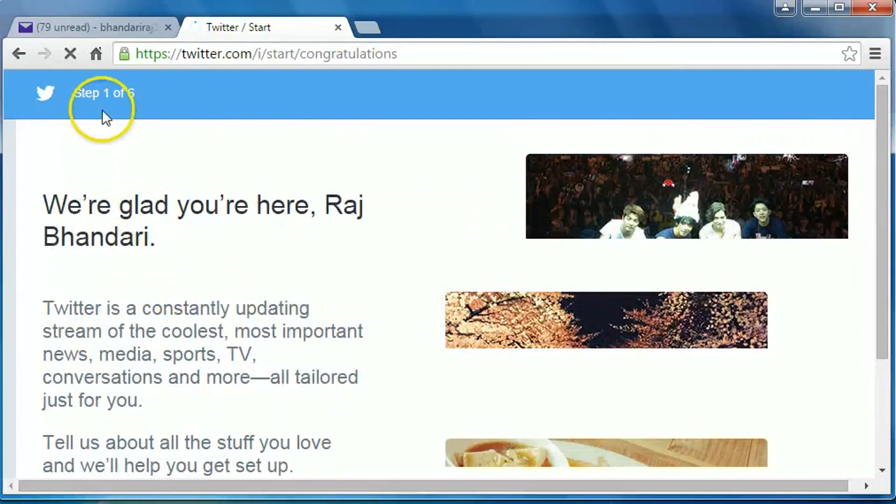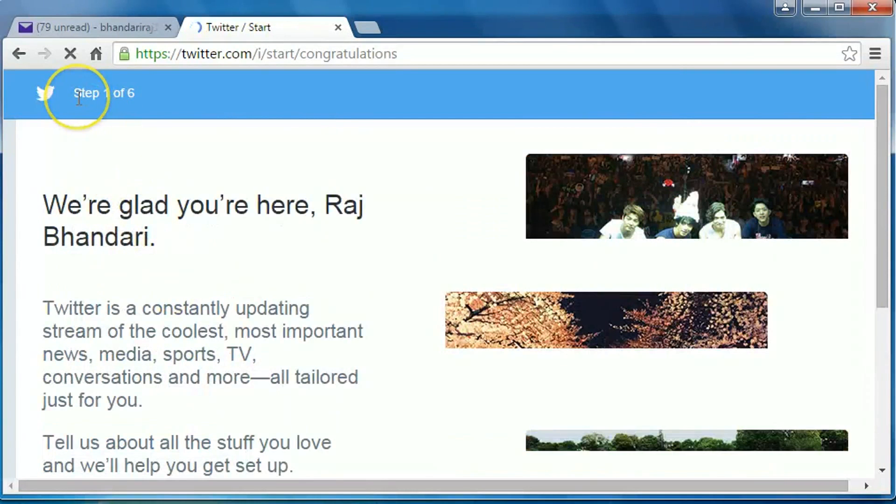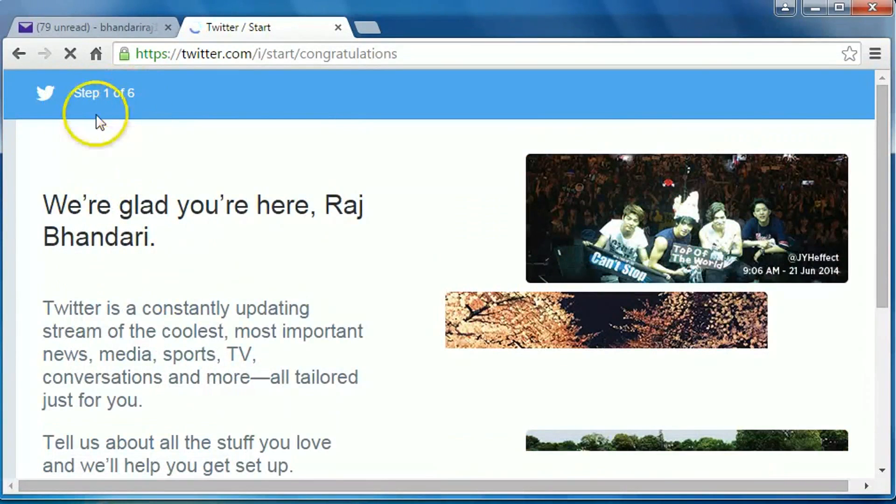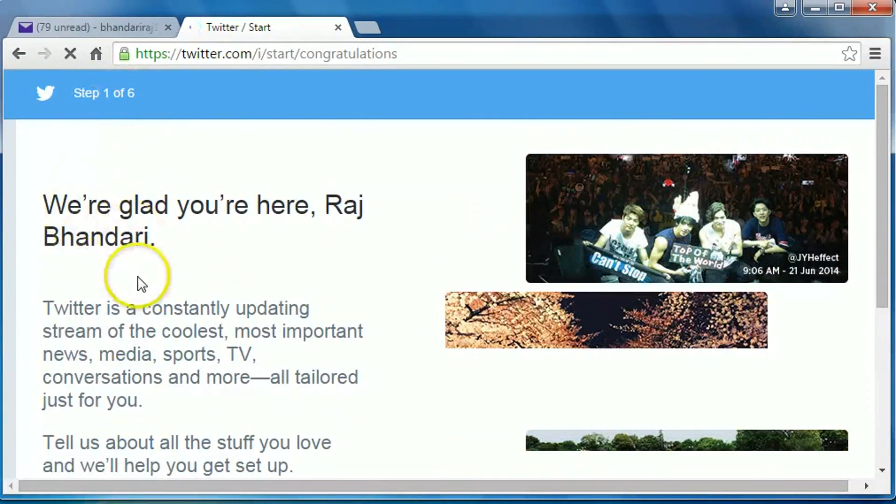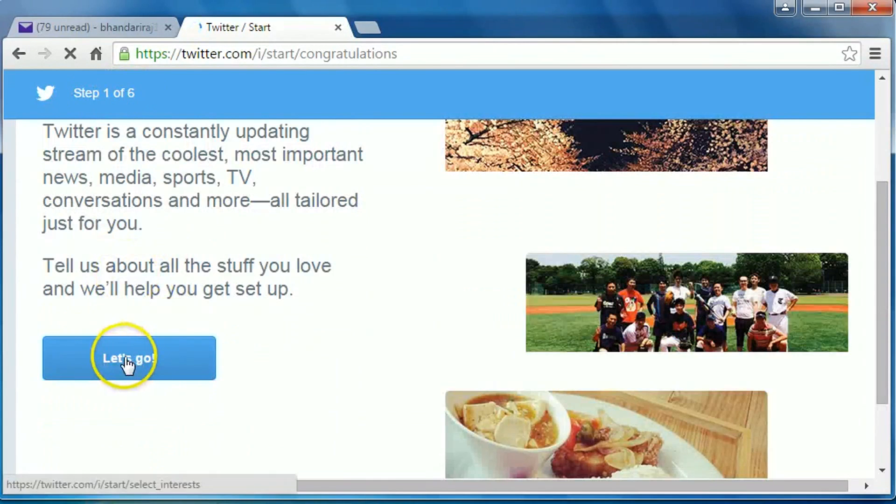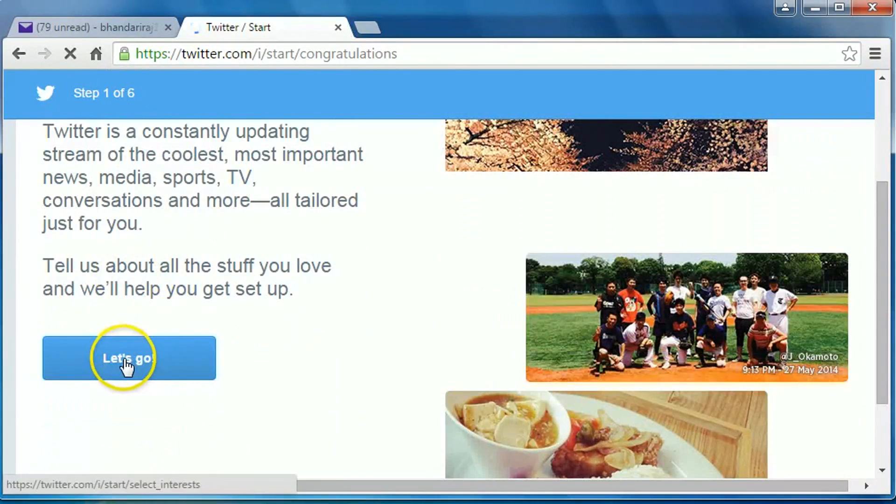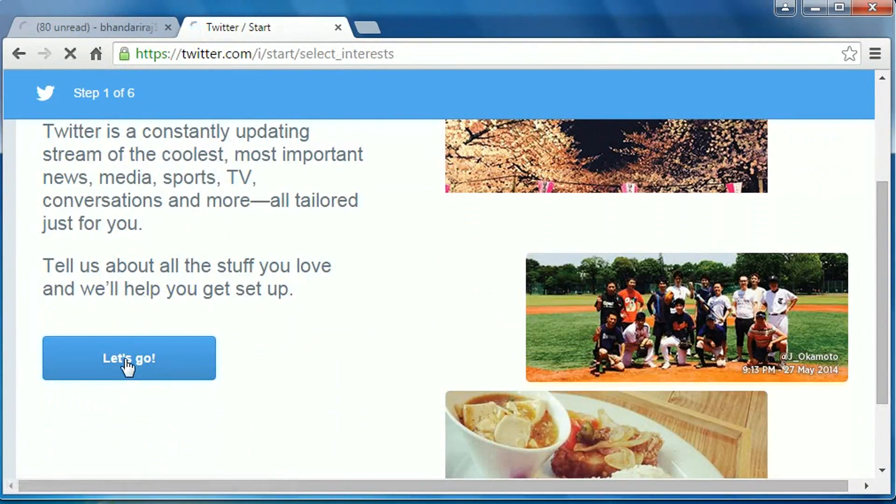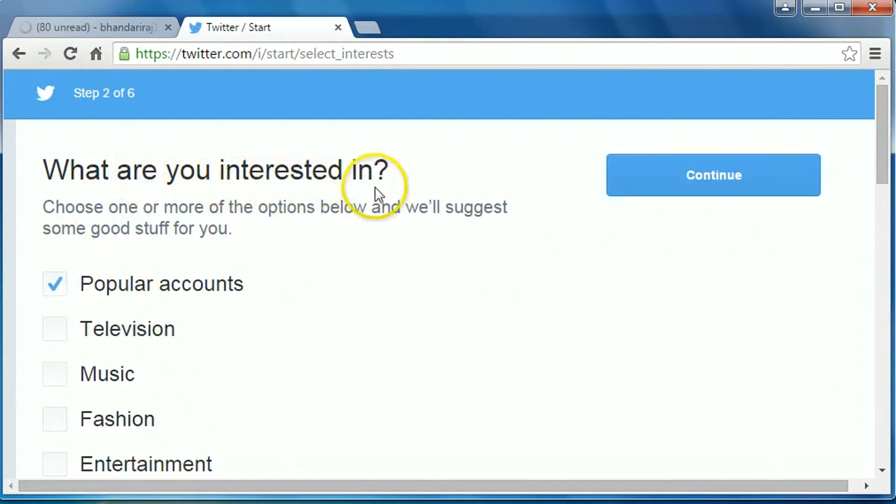We will follow very simple six steps and this is the first step. In this step, just click on let's go. What are you interested in? You can choose the options.